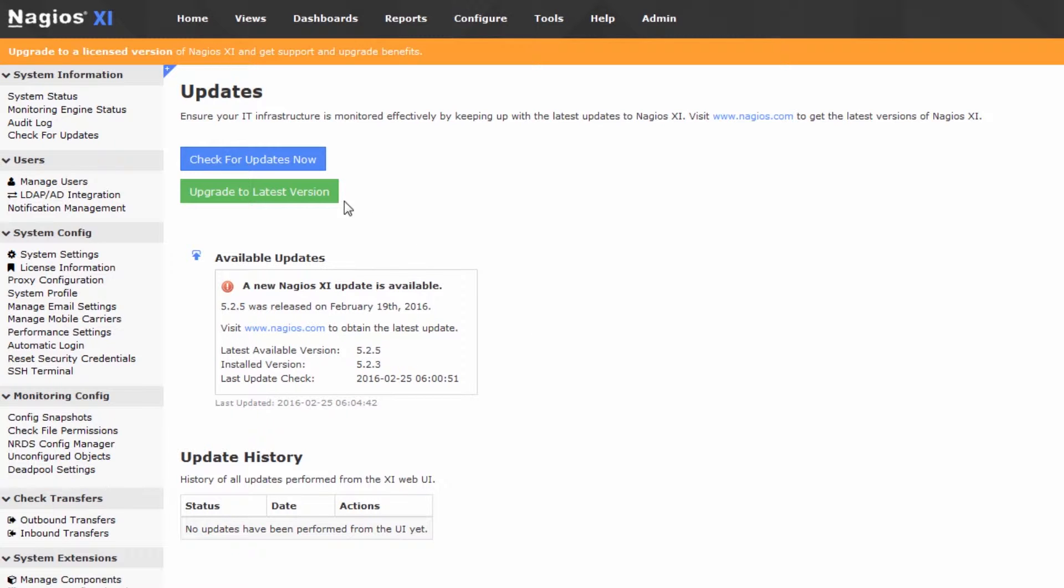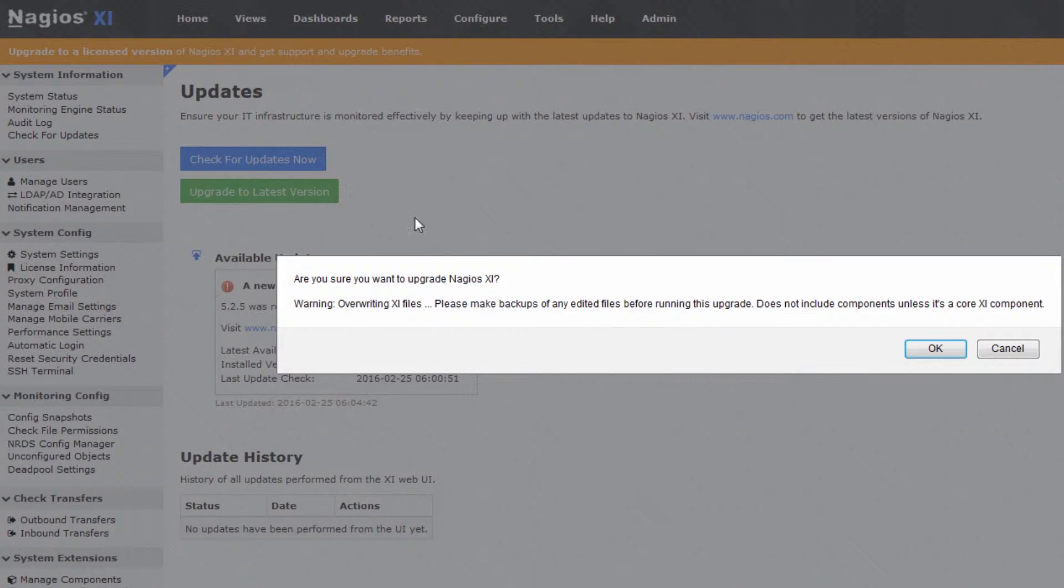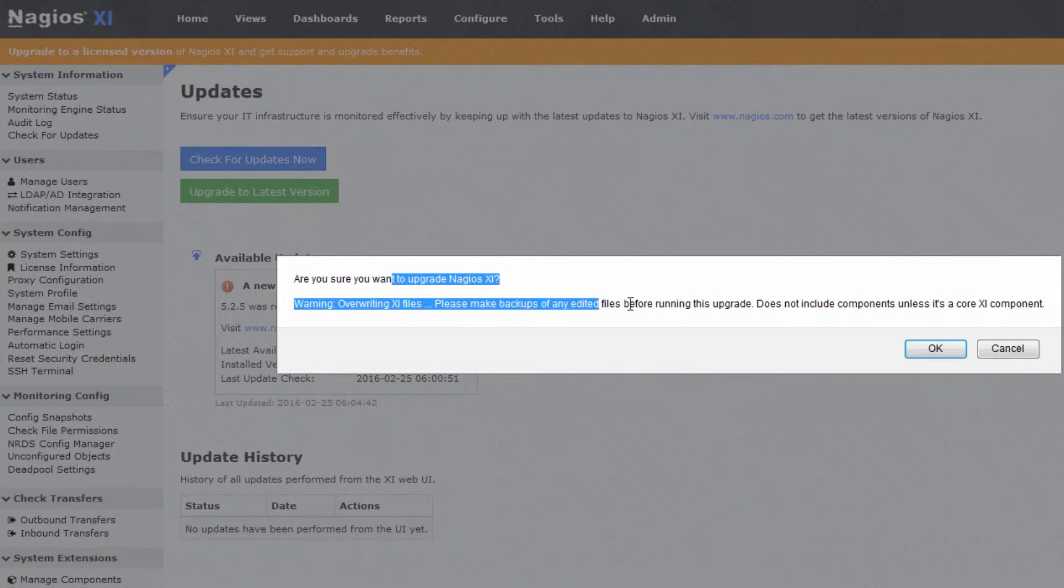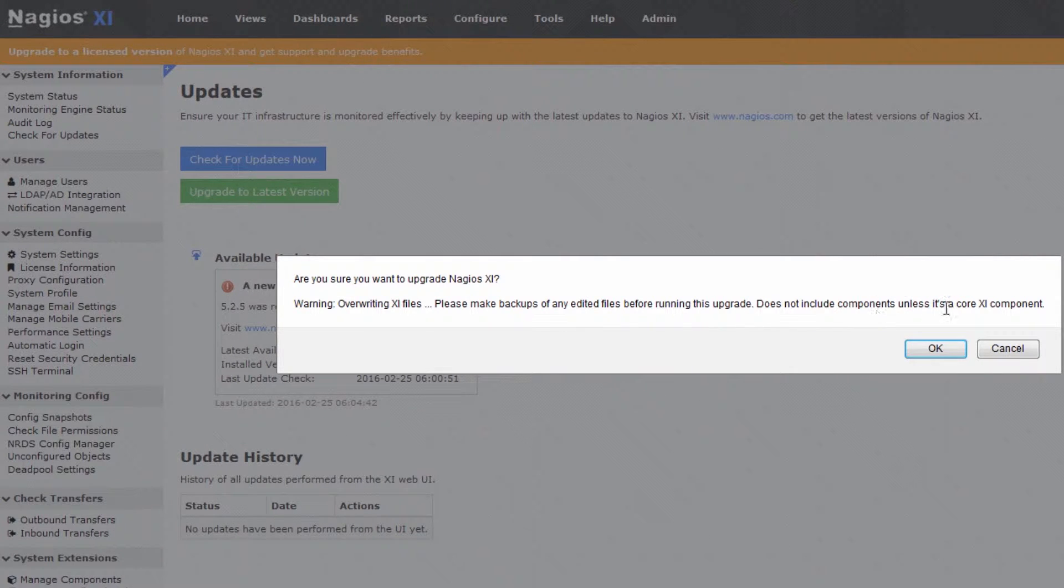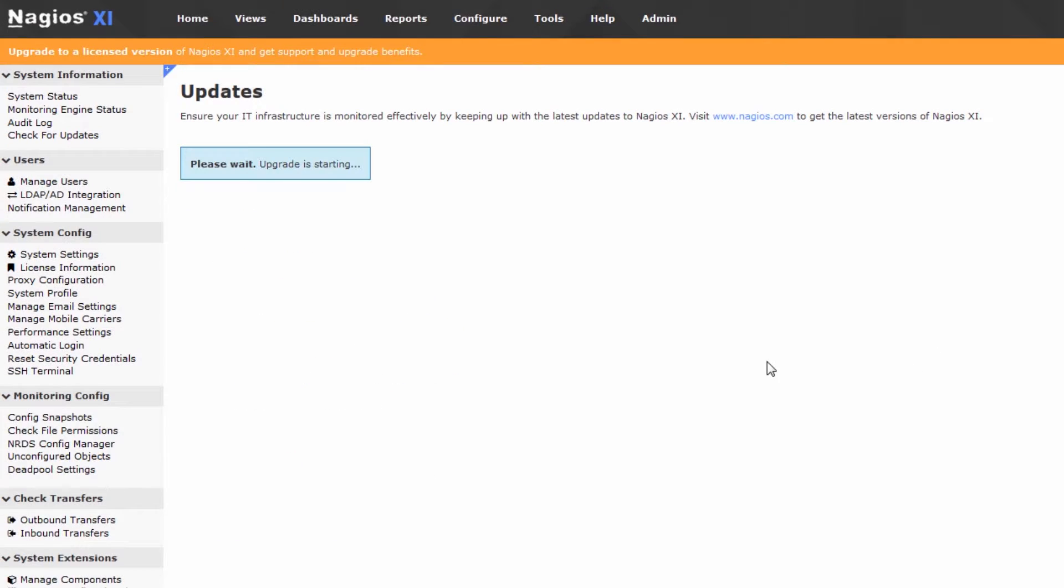All we have to do is click the Upgrade to Latest Version button. It'll say, are you sure you want to upgrade? It's going to override XI files, etc., and then you press OK.